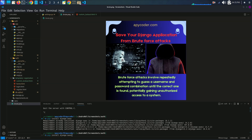In this tutorial we will explore how to set up, configure, and use django-axes to enhance the security of your Django project. But before we get started, let me give you an overview of what we will be covering. You will need to have a basic understanding of Django and have a Django project already set up.